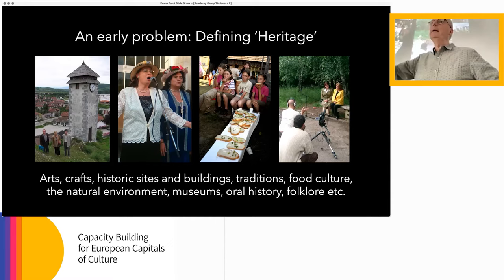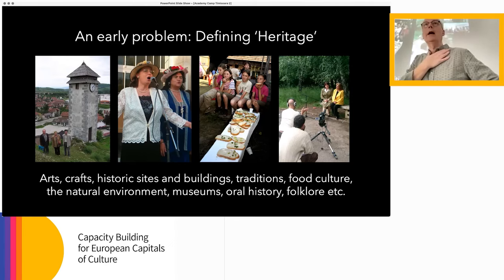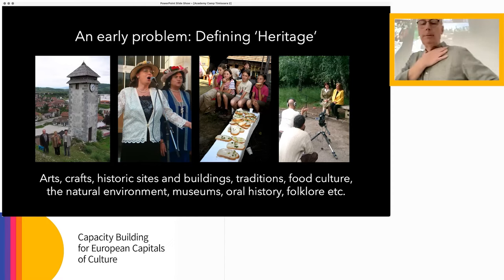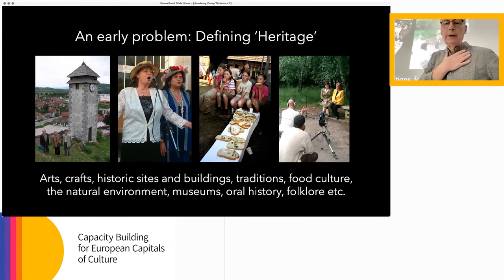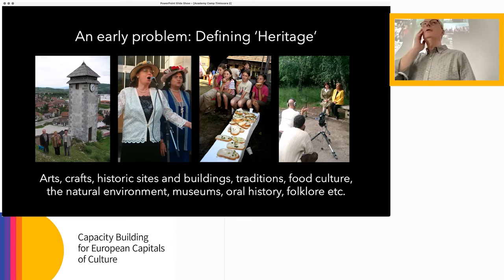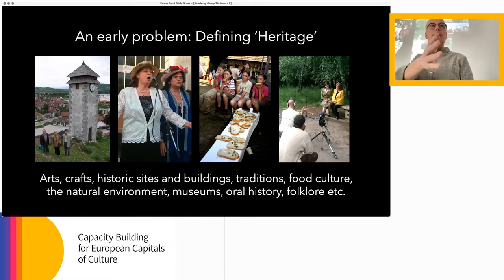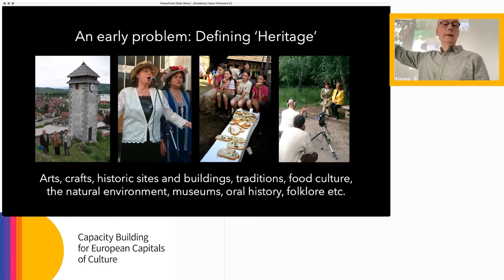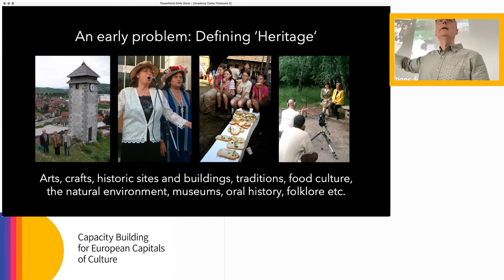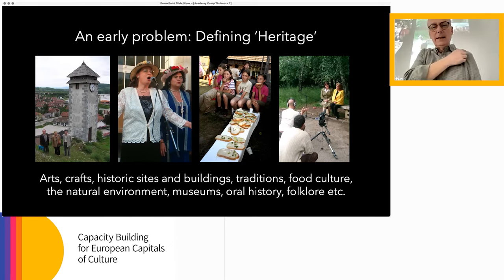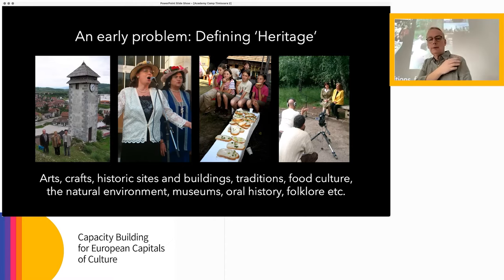An early problem I had in talking with people was that when they asked what do you mean by heritage, I didn't have a good answer. I would say it could be arts, crafts, conservation, local traditions, food culture, natural environment, museums, oral history — and I was just confusing them with words. These images show some of the things that happened: the restoration of a clock tower in Vranduk in Bosnia-Herzegovina, a 1930s singing group from Bulgaria, a food festival from Romania, and an oral history project from Bulgaria.